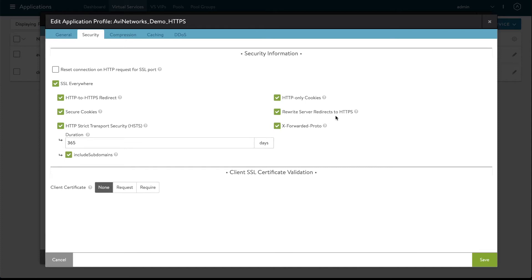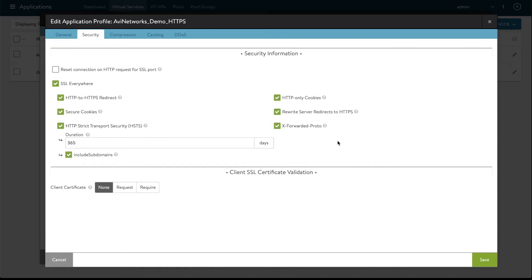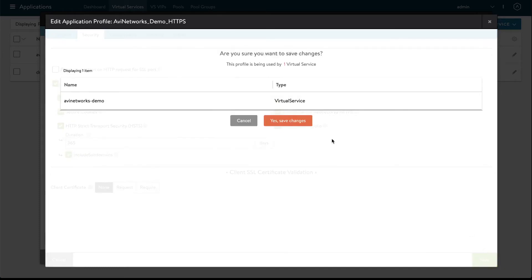Rewrite server redirects to HTTPS. So our backend server could be sending a redirect and the location could be an HTTP endpoint we will rewrite that to be HTTPS. And X forwarded proto this is a header insert that will indicate whether the connection is HTTP or HTTPS to the backend server. So let's save this and jump into a demo.